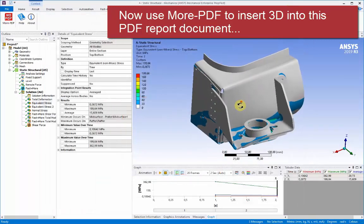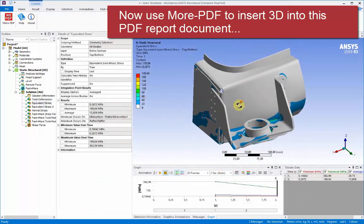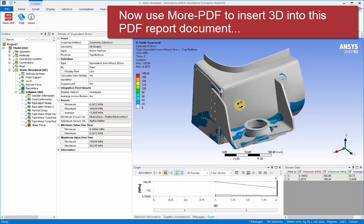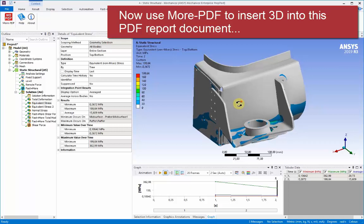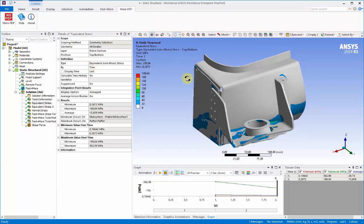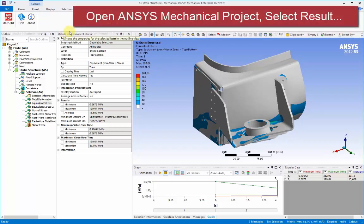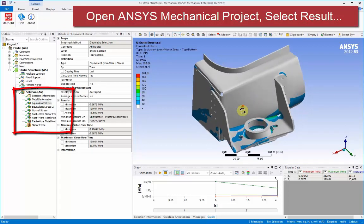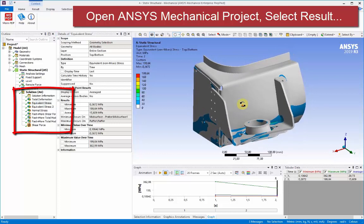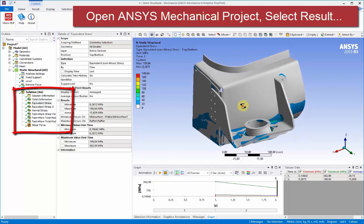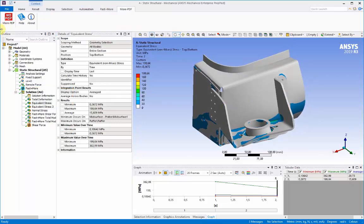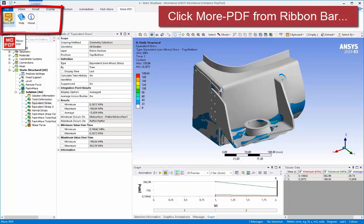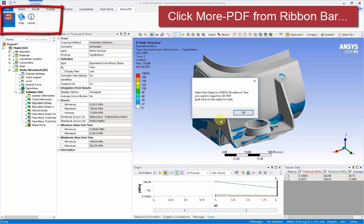So going back to our workbench environment, we can pick up this other project where we have a stress analysis of a part, and we'd like to add this to our full 3D report.